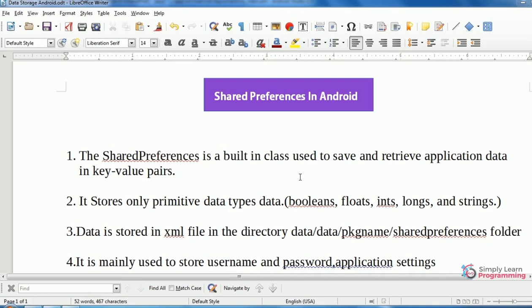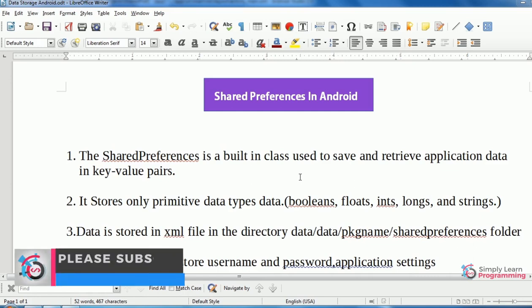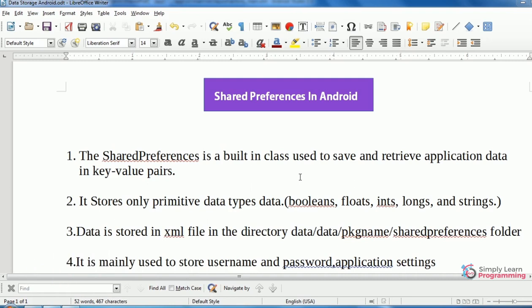Now we will take an example. In this example, we will store name (username) and mail ID into Shared Preferences.